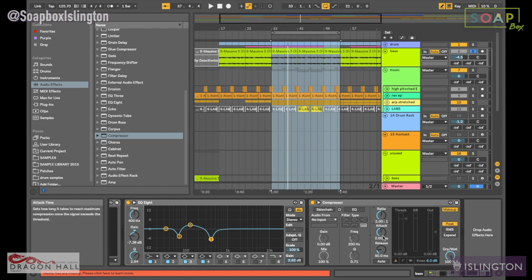Then you've got attack. The attack is basically how long it takes that compression to kick in. If there's a kick, and the kick has a very fast transient because it's a percussive instrument — if your attack is fast, it's going to compress the kick straight away. Versus if it's slower, it will allow some of the peaks to come through before it starts compressing, resulting in a snappier kick.